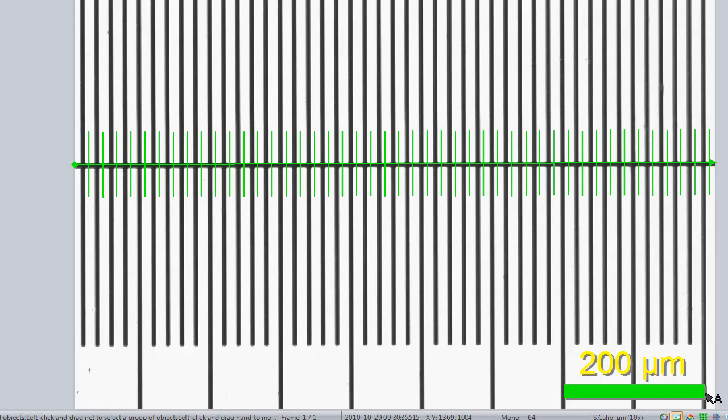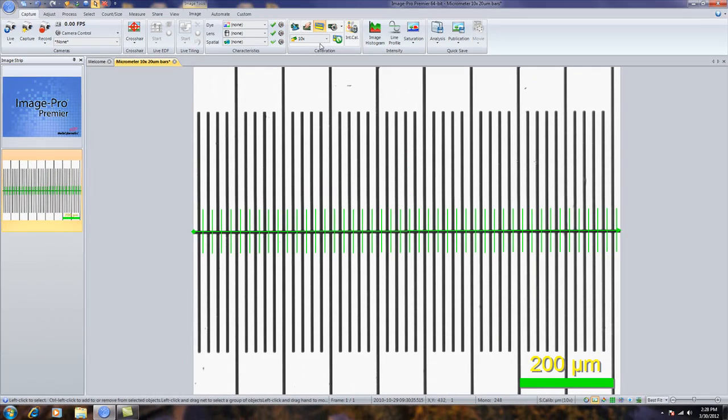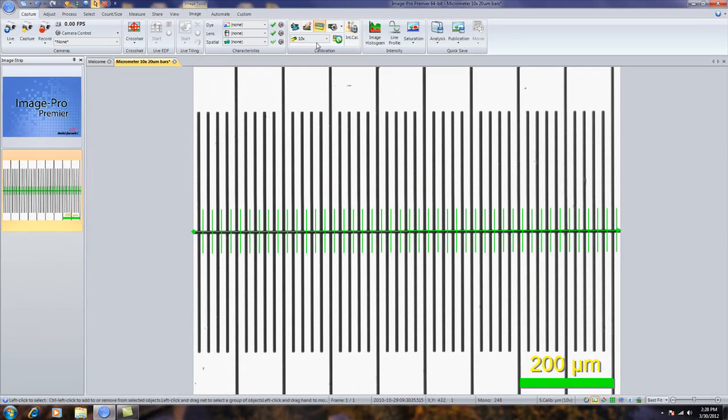This is just a nice visualization showing you that the correct calibration has been applied. You'll also notice that in the calibration group, it automatically makes that the current calibration.